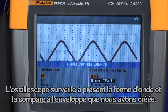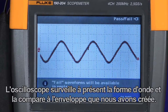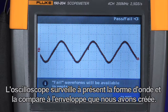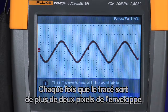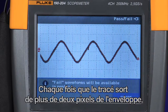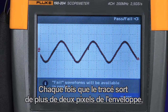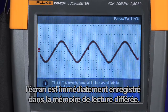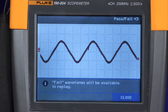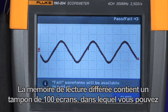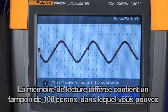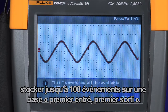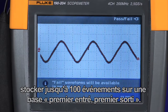Now the oscilloscope will monitor the input waveform and compare it to the waveform envelope that we've just created. Any time a trace falls outside of that plus 2 pixel window, it will immediately capture that screen and store it to the replay memory. In the replay memory, we have a buffer of 100 screens where you can store up to 100 events on a first in, first out basis.